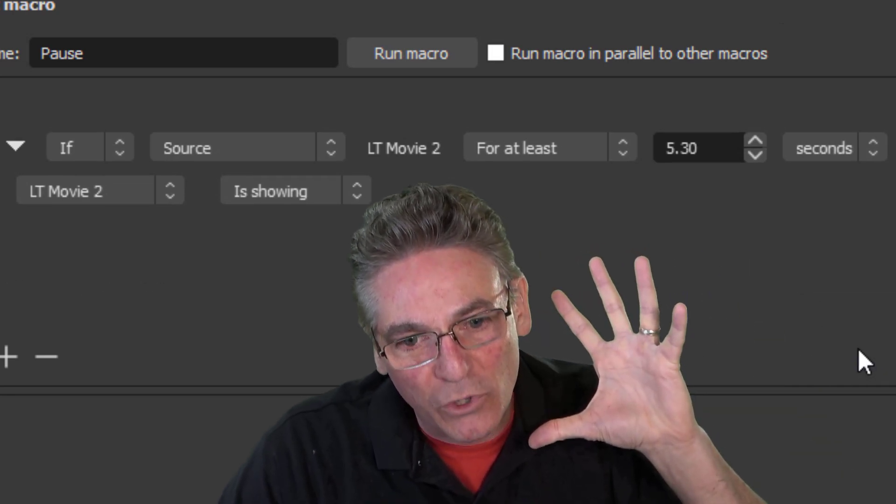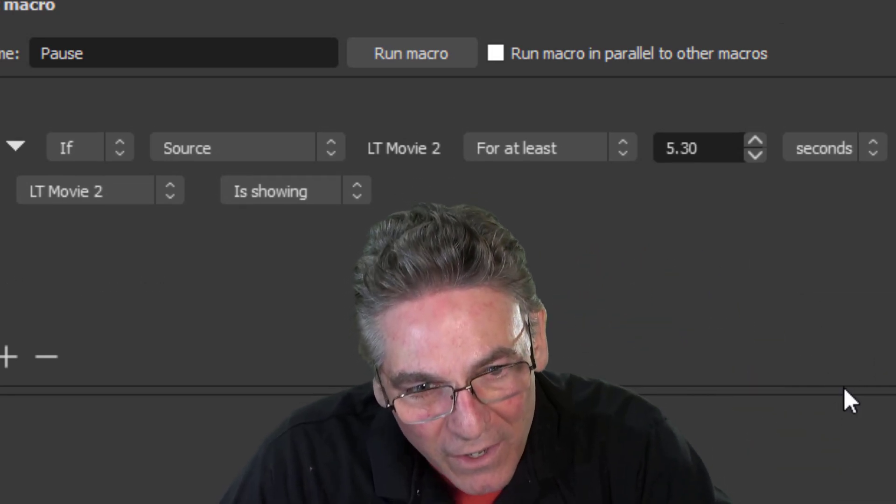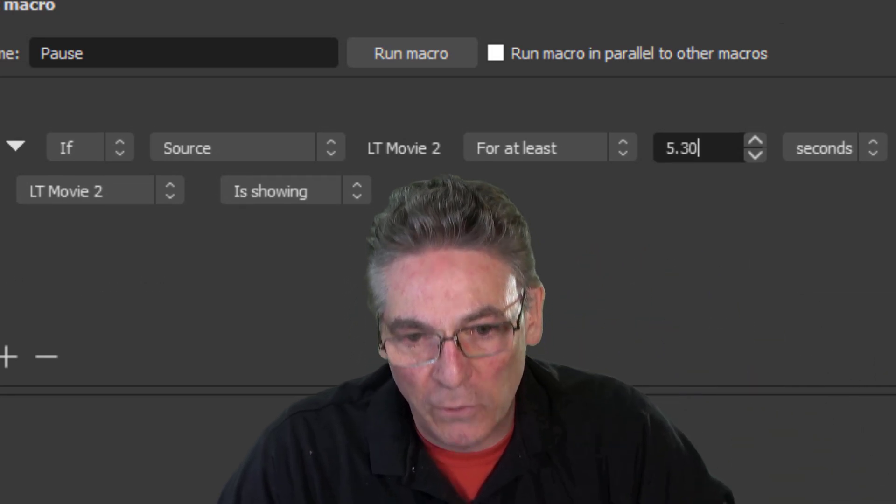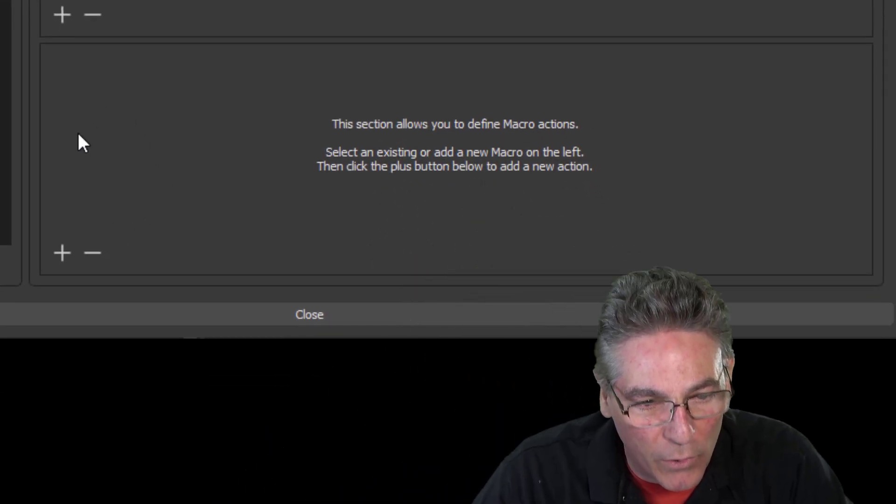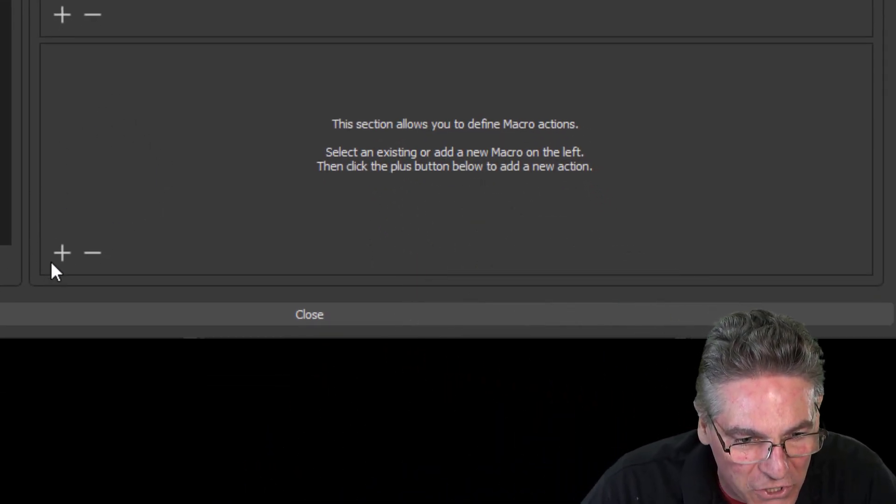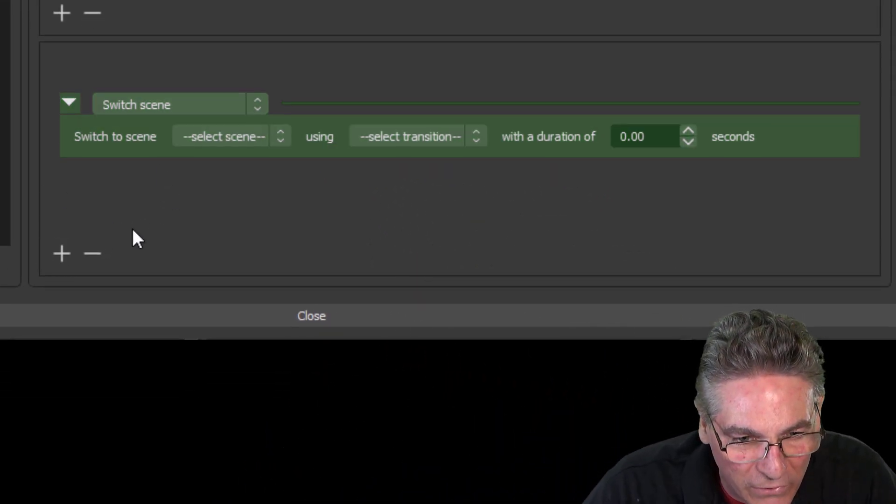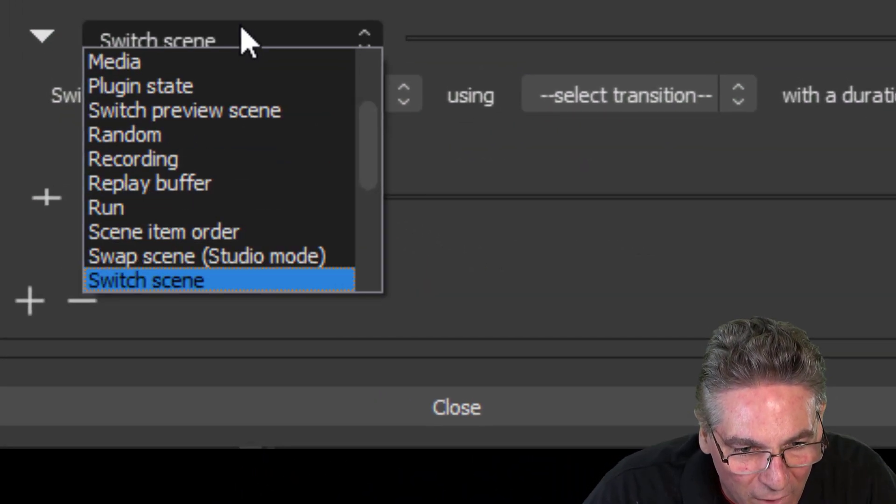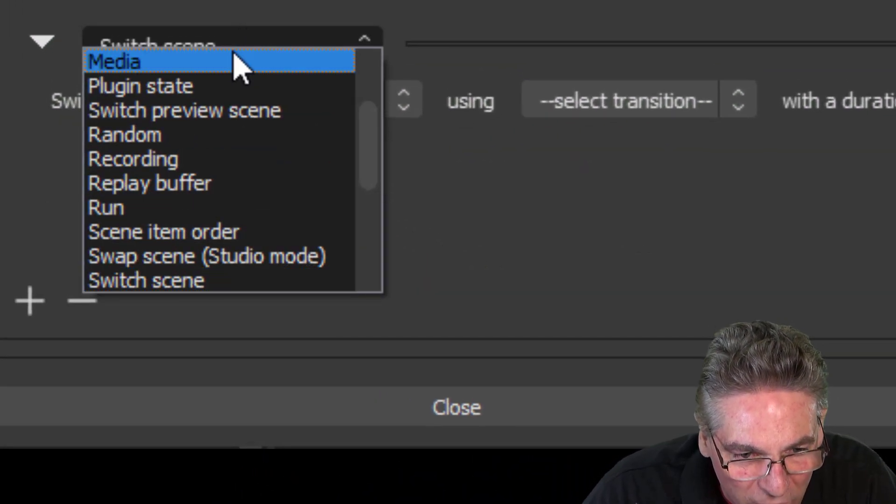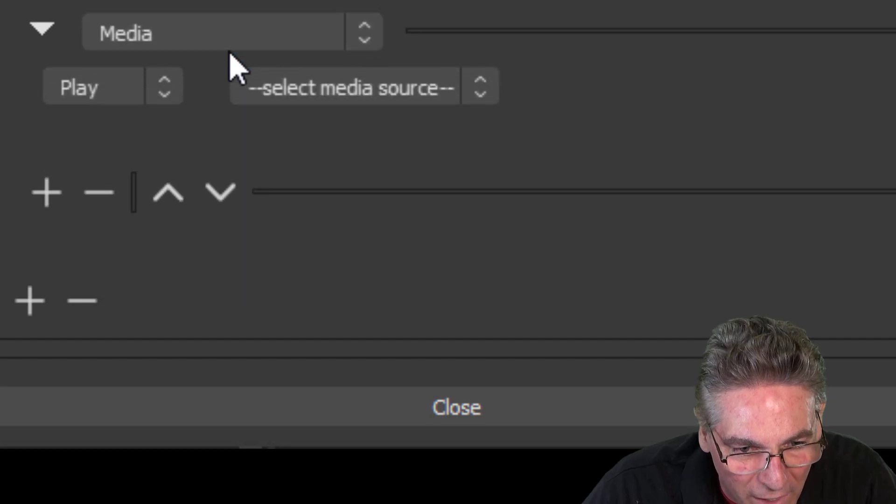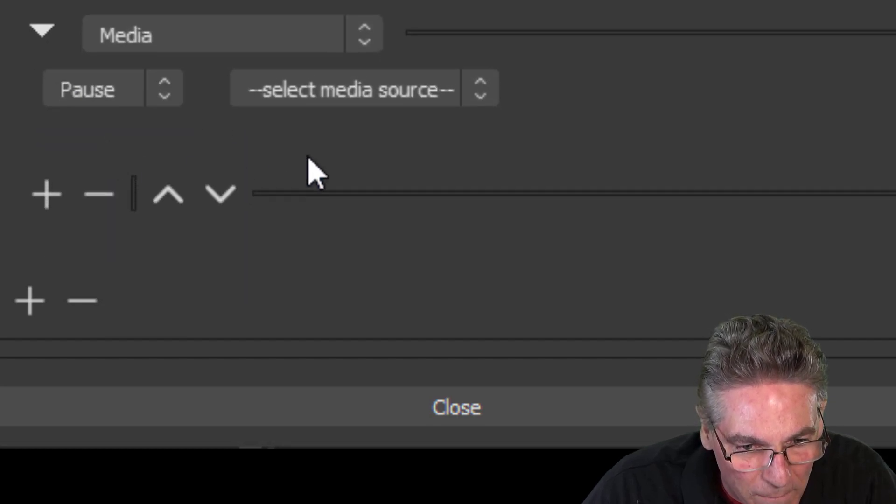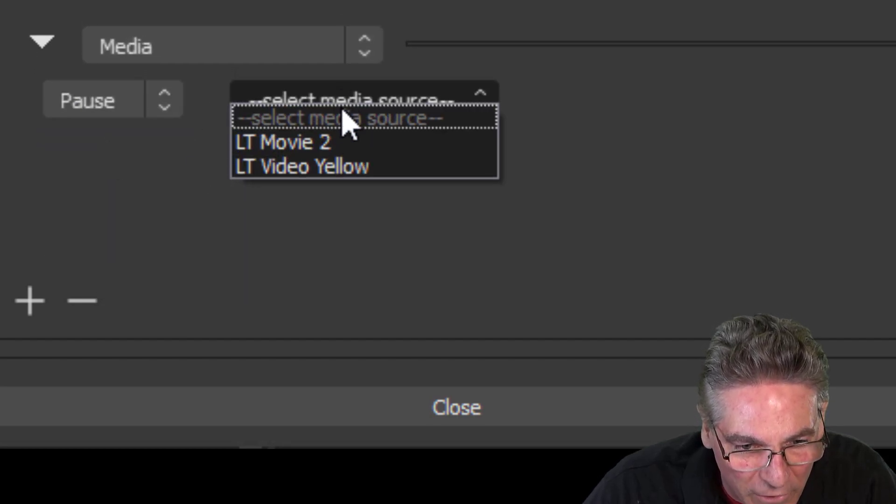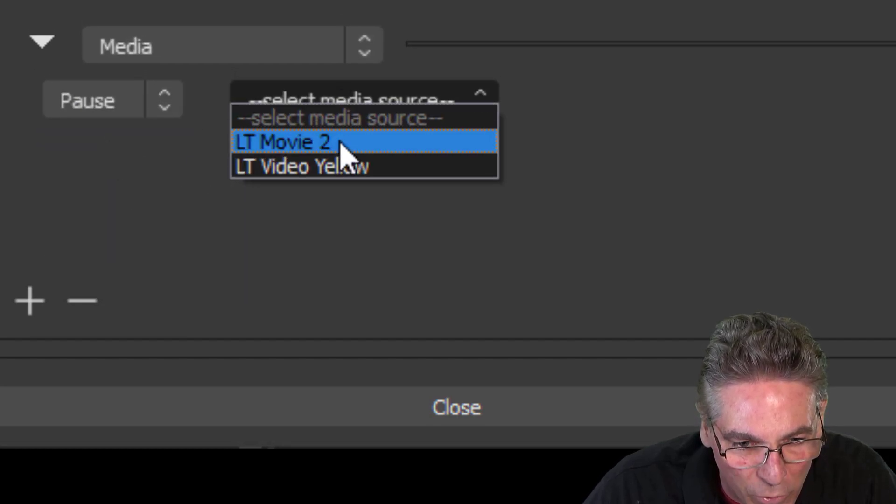So that's when we want to pause it. But now we have to command the system to actually pause it. So we go down to this lower section, hit the plus sign here. We want to select Media, Pause. And then we select our media, which is LTMovie 2.